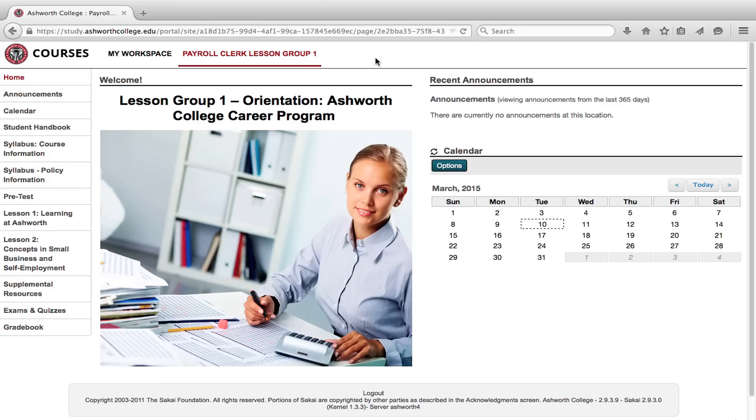The purpose of this video is to show you how to get started in your online program. Here we are on the home page for lesson group one. The first thing we want to do is review your syllabus.